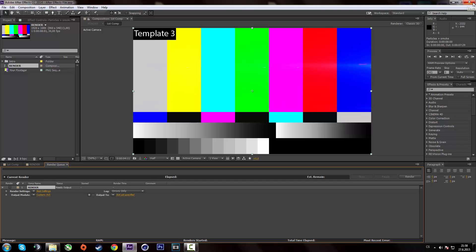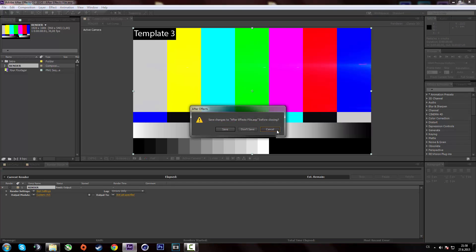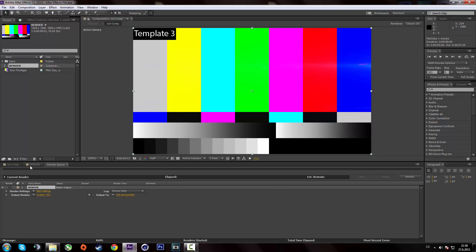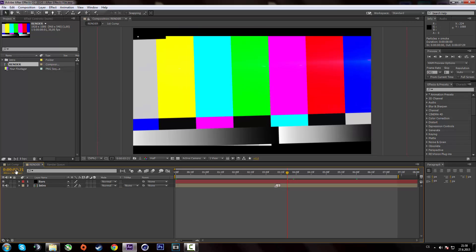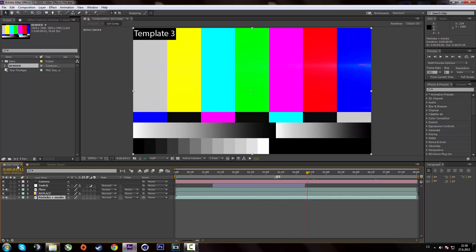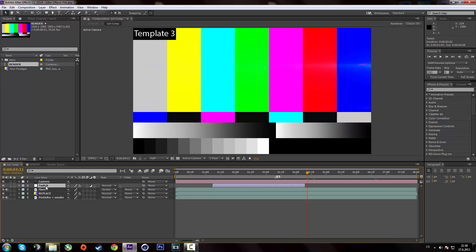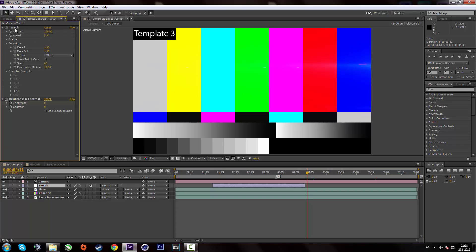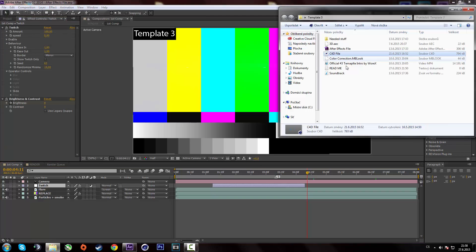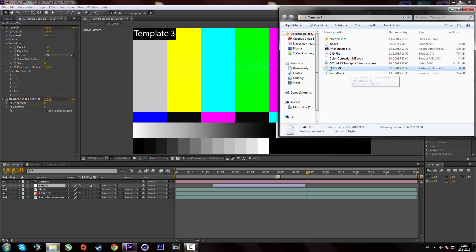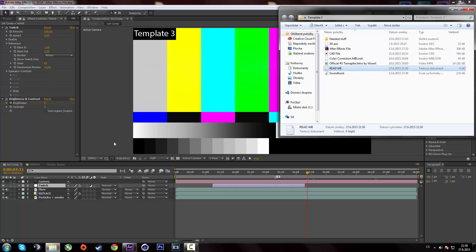And that should be done. I forgot to mention that you're gonna need one plugin for this intro and that's Twitch. I'm gonna include links to download the plugin in the README file over here. Or the link is in the description if you want.